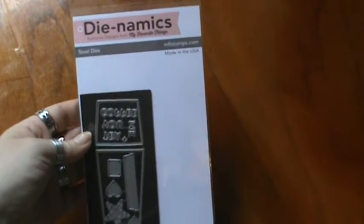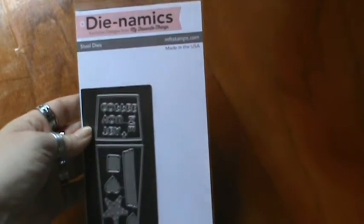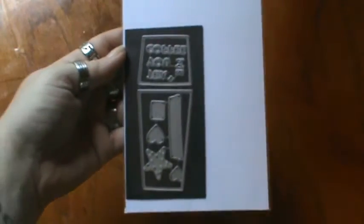These are from My Favorite Things, or MFT, and this is the coffee cup die. Okay, focus, there you go.